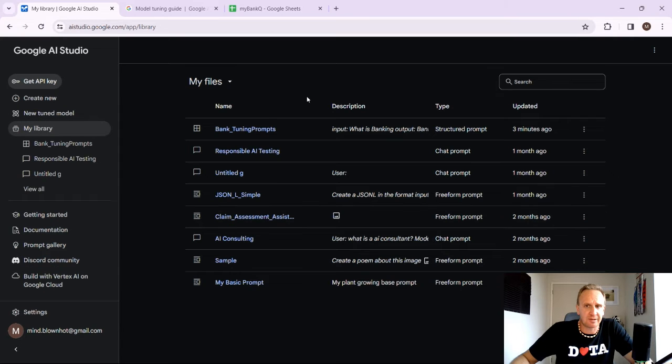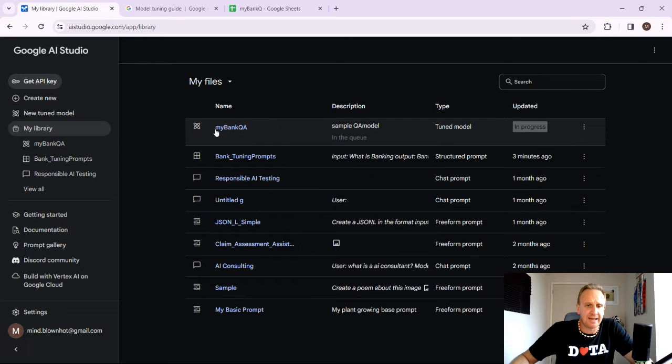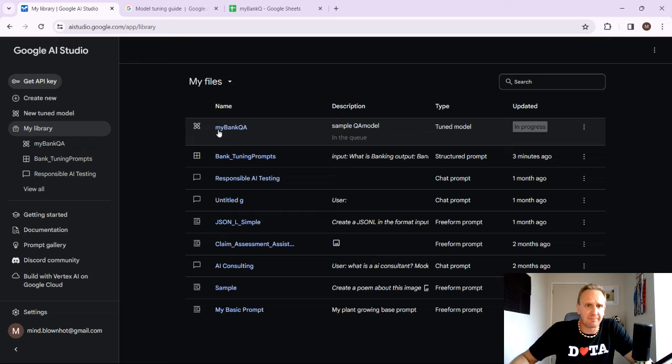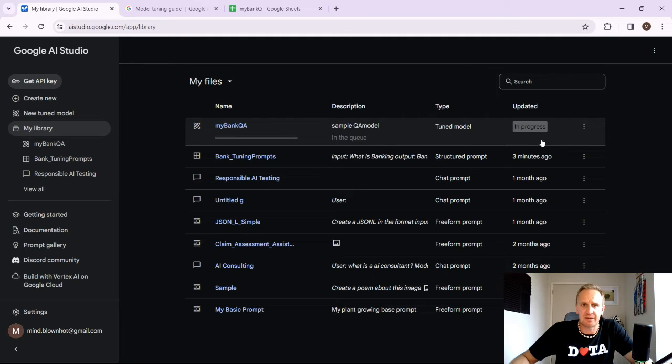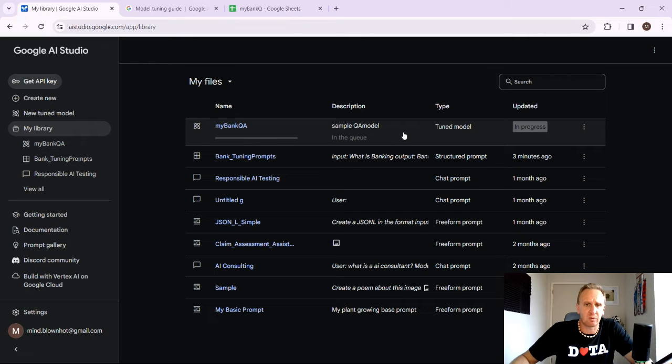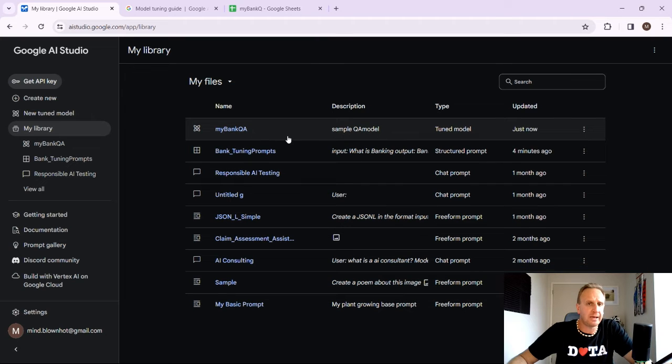So what it's going to do is it's basically going to bring it up into my files. And here you can see the my bank QA. It's in the queue as a tuned model type. And as you can see, the progress is currently being updated. So you'll just wait here for a little while just to get that fine tuned model going. Once it's been done, it'll just say updated and it won't actually tell that it's completed.